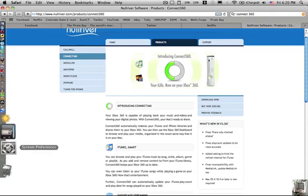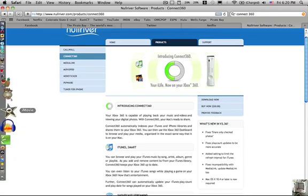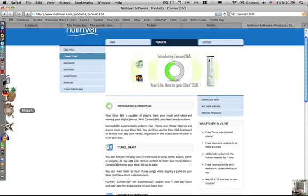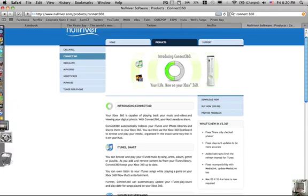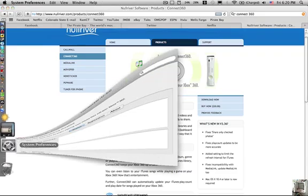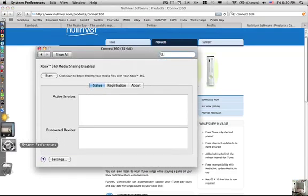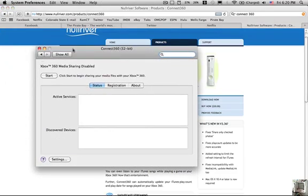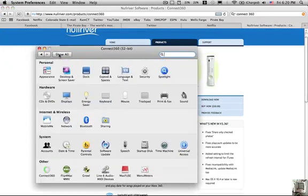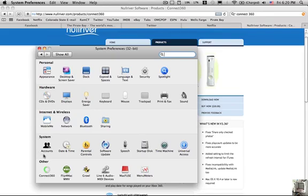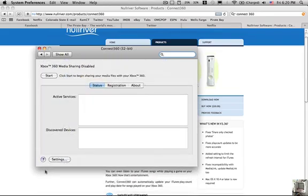And it's not an application like on your little bar or anything like that, it's in your system preferences. And let's go back here. Alright, this is what your system preferences looks like, and here it is right there, Connect360. You click on it, and this is what it looks like, and you click start.